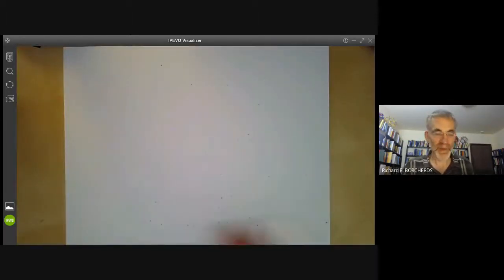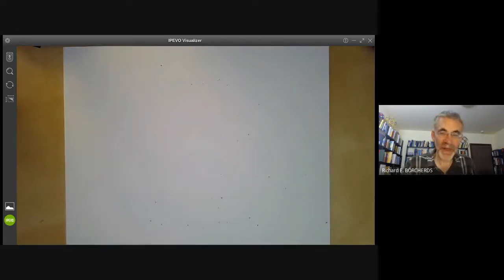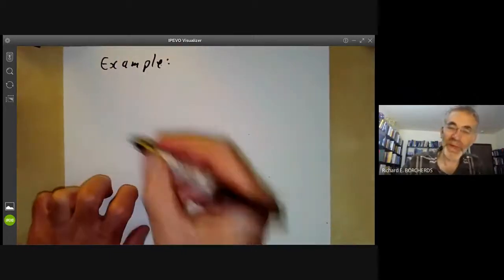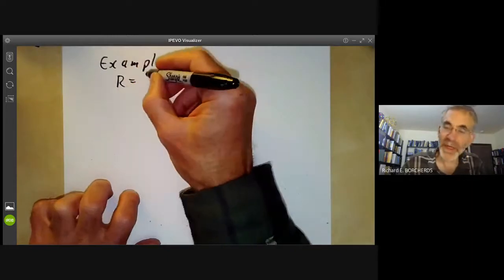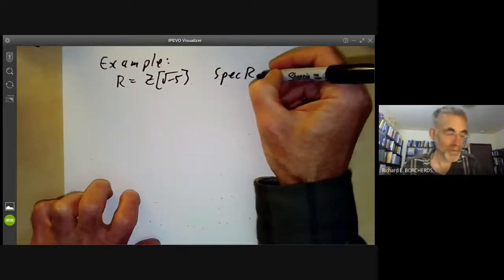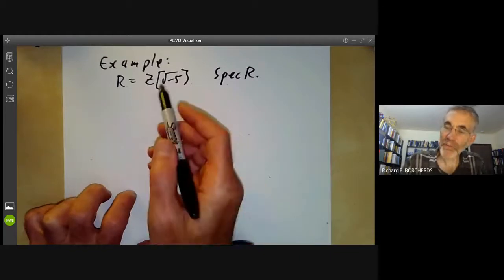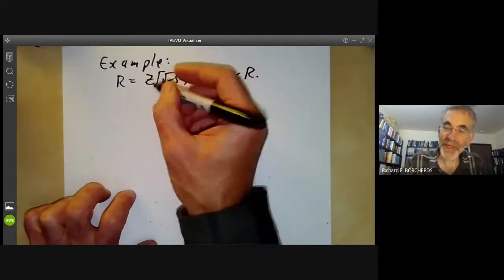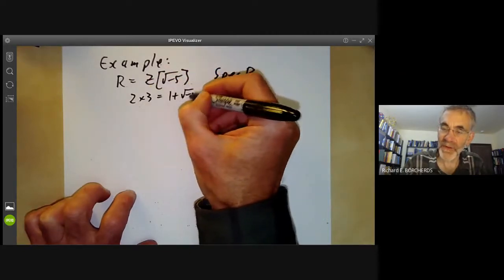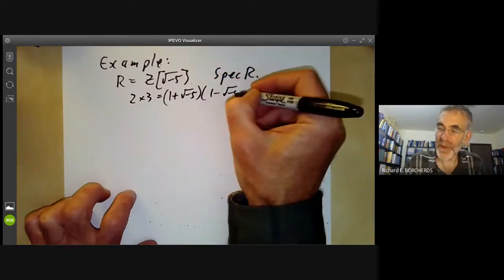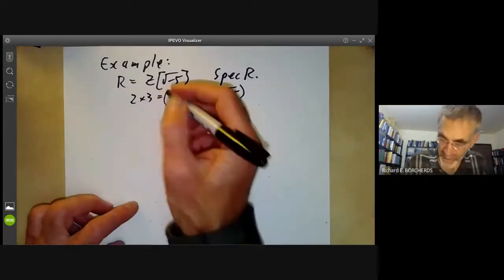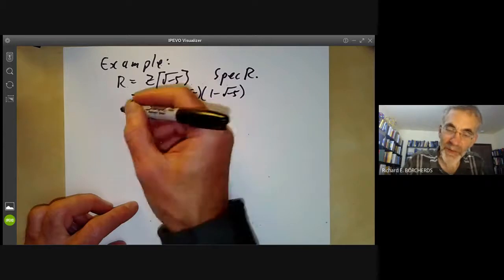One example of a vector bundle is the tangent space of the sphere. Here's another from number theory: take R to be the ring Z[√(−5)], and our space is Spec(R). This ring is the classic example of a ring without unique factorization: 2 × 3 = (1 + √(−5))(1 − √(−5)). Remember this formula — we'll use it shortly. It also has non-principal ideals.